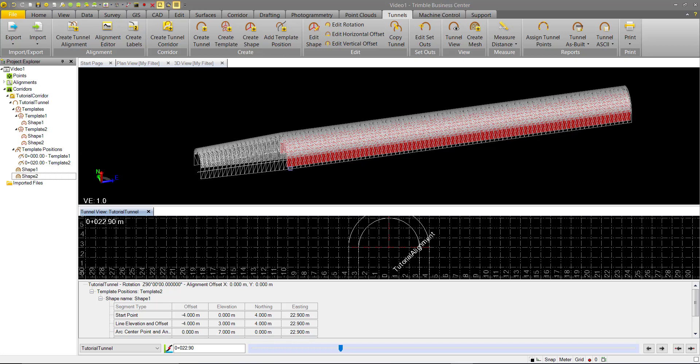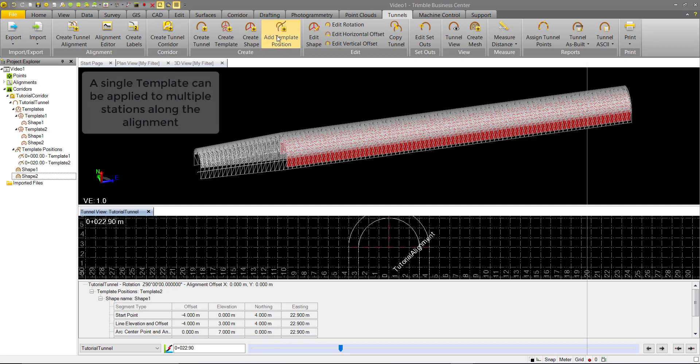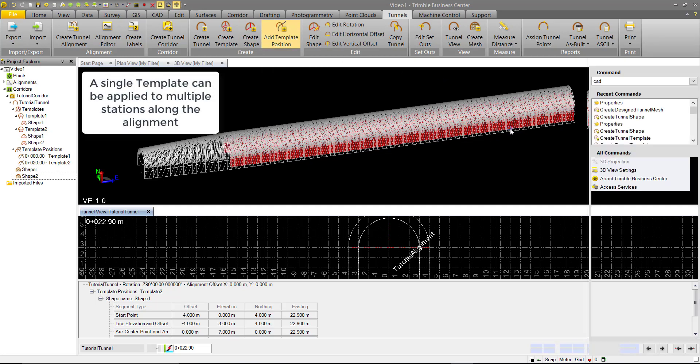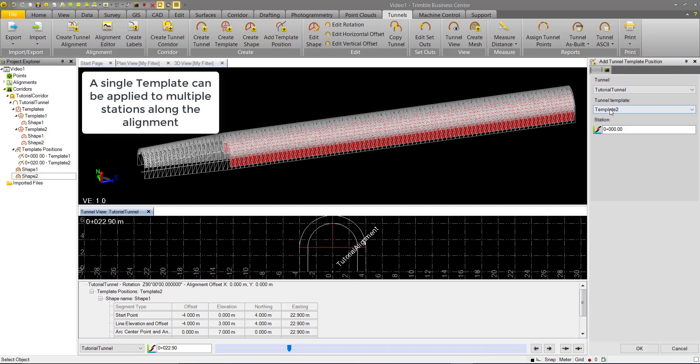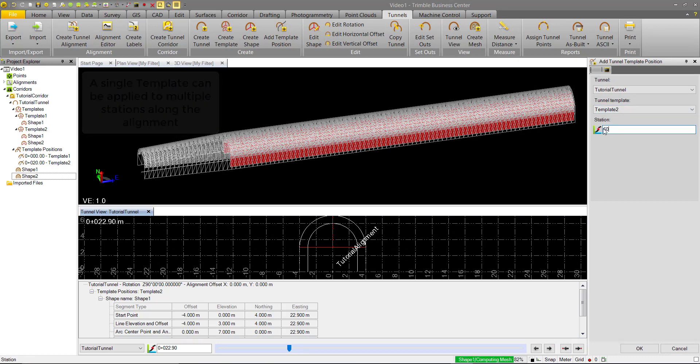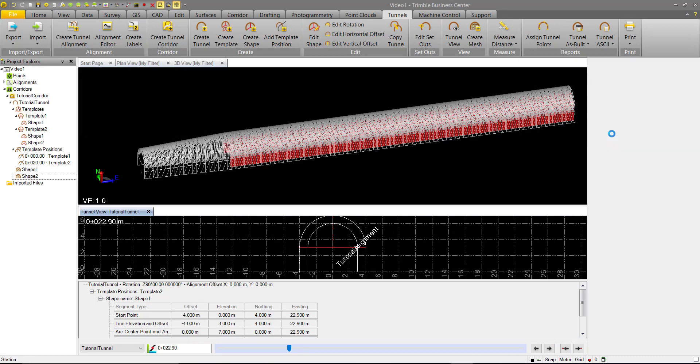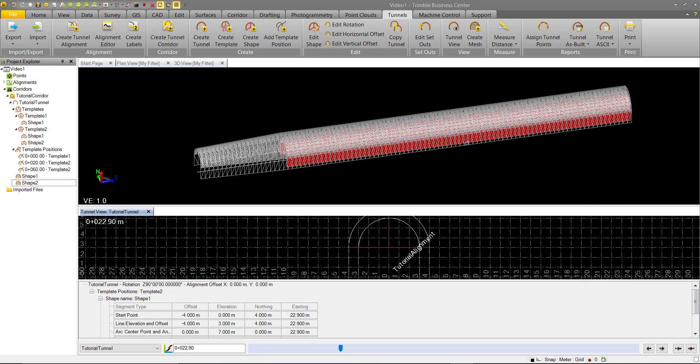So let's say we want to end this inner shape at station 60. Well what we can do there is we can add a new template position. And we'll add in that template 2. And we said station 60. So we'll go ahead and hit OK.